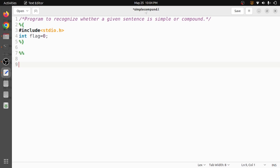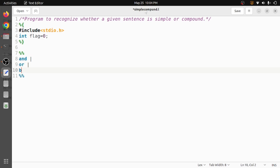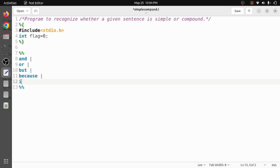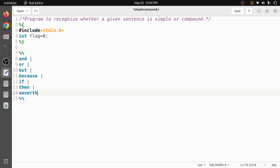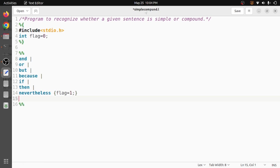In the rules section, we write rules to recognize connecting words. The connecting words include: 'and', 'or', 'but', 'because', 'if', 'then', and 'nevertheless'. Whenever we get such a word in the given sentence, in the action part we set flag equal to one. Once flag is set to one, the meaning is that it is a compound sentence.